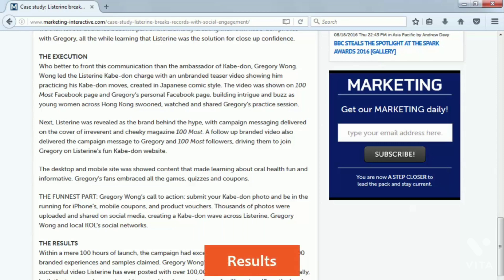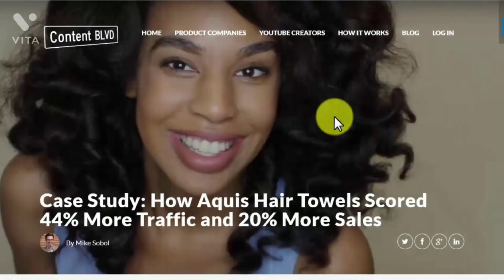Results: the video ended up being Listerine's most successful ad to date, with over 100,000 views in less than 24 hours and a total of 1 million views in a mere 100 hours.